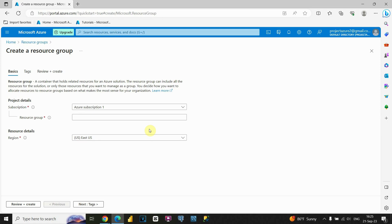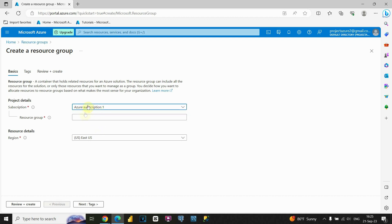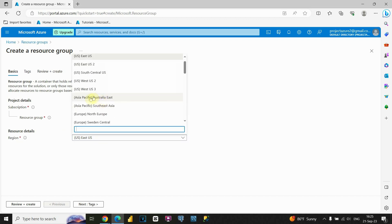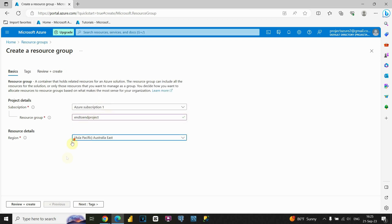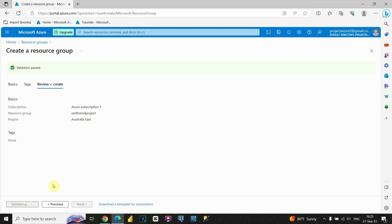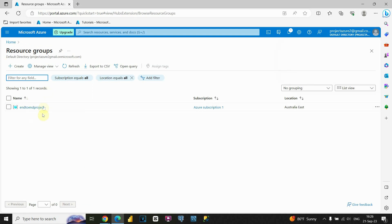Now we'll create our resource group. First, you need to choose your subscription — you'll have your free trial account option. When you choose that, you'll be able to provide a resource group name. Let's call it 'end-to-end project.' You can also provide a region — let's try East Asia. Click Next, then click on Create. Now, as you can see, we successfully created our first resource group.